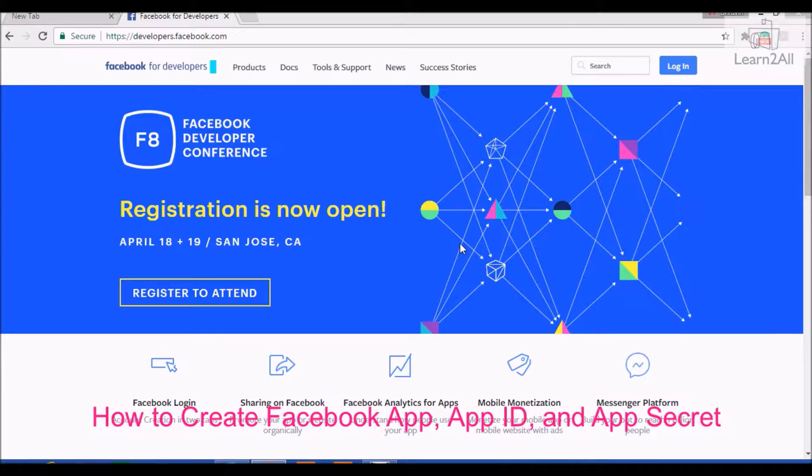Hello friends, today we will learn how to create Facebook app, app ID, and app secret.